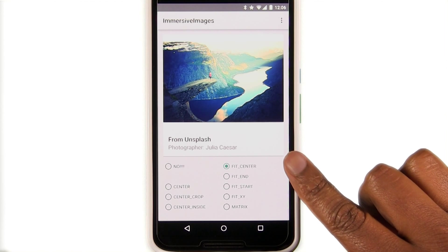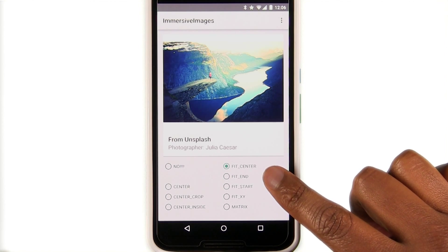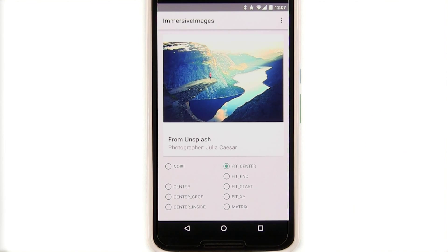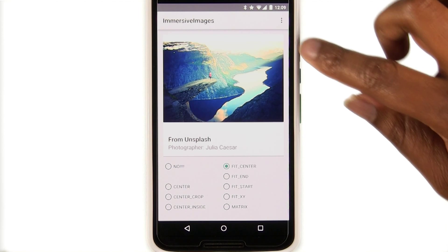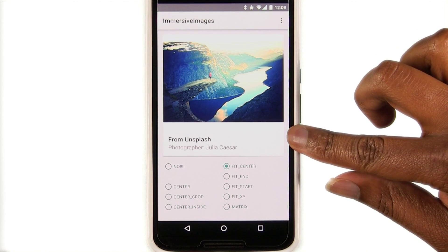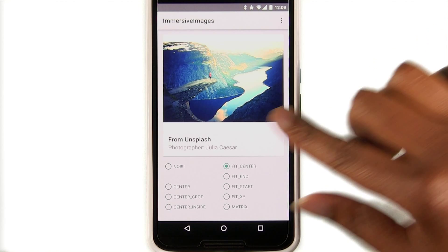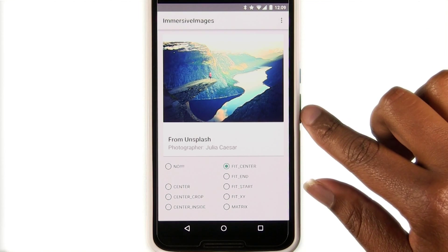The default scale type for an image is fit center. It scales the image to fit inside the view while keeping the aspect ratio. If the axes don't match, the empty space is distributed on both sides of the image, either the top and bottom or the left and right.